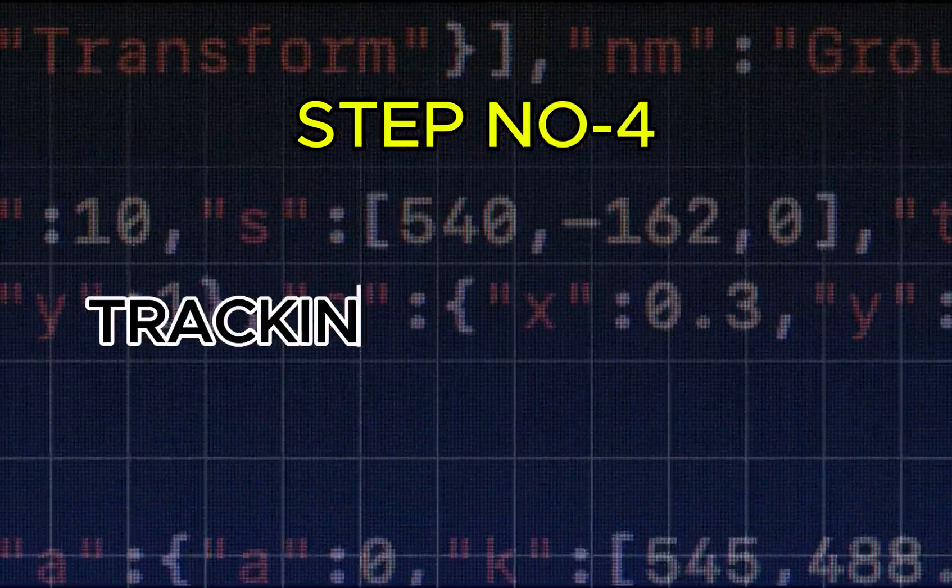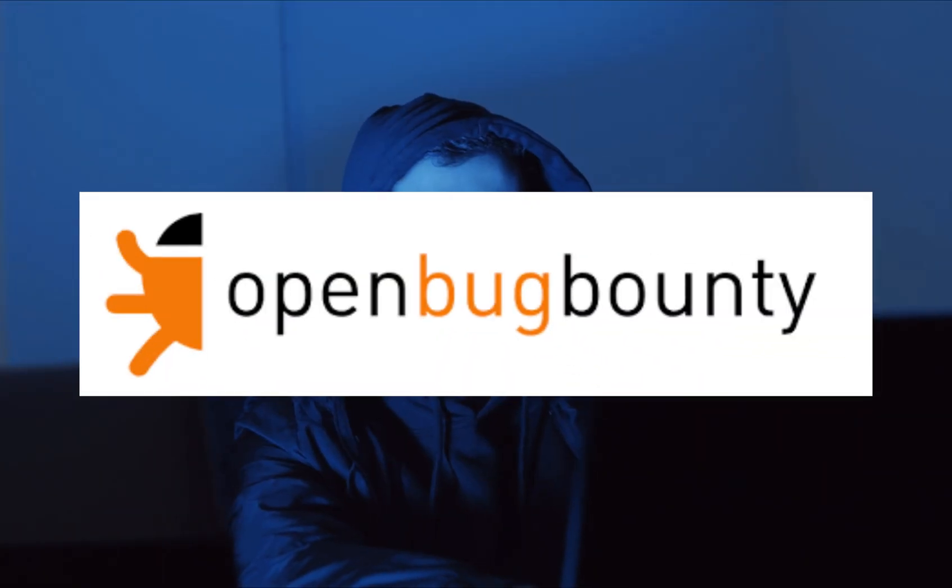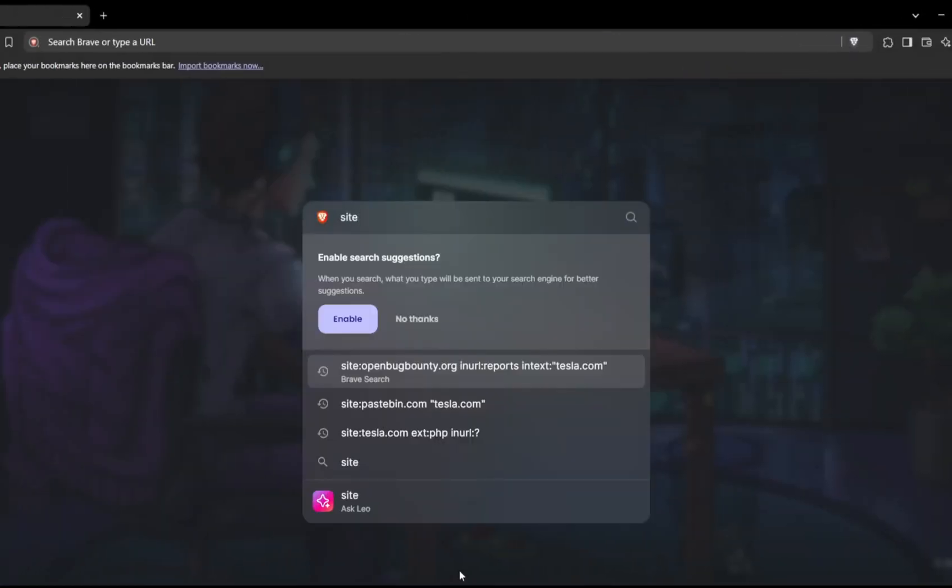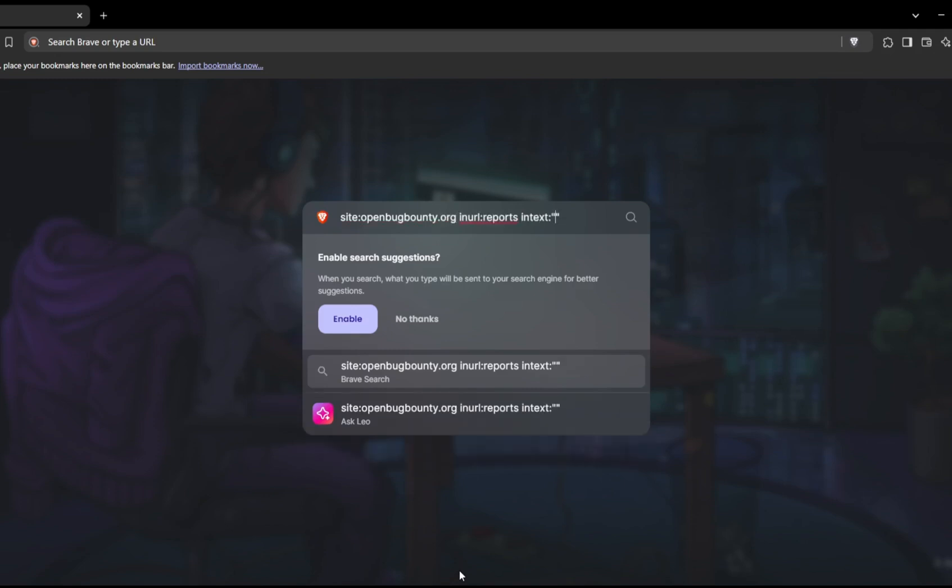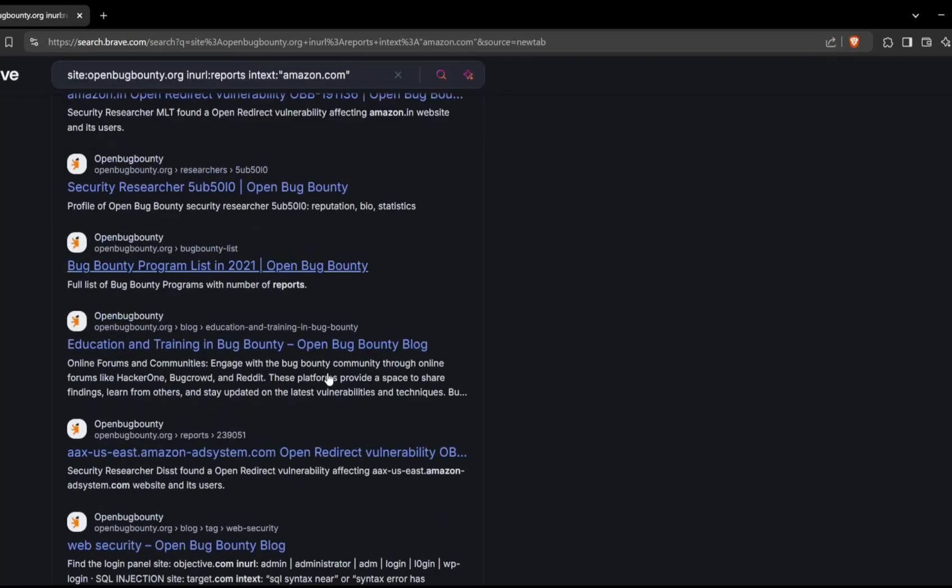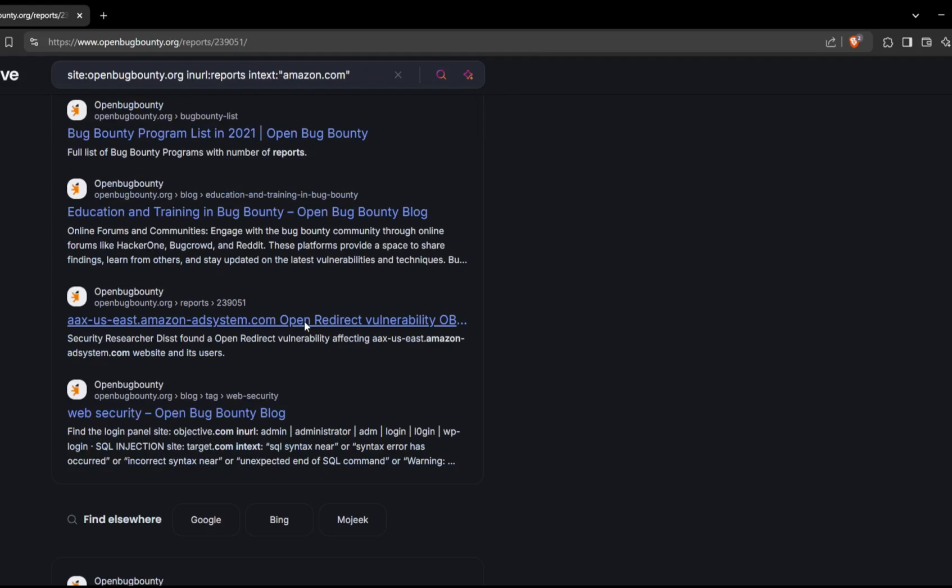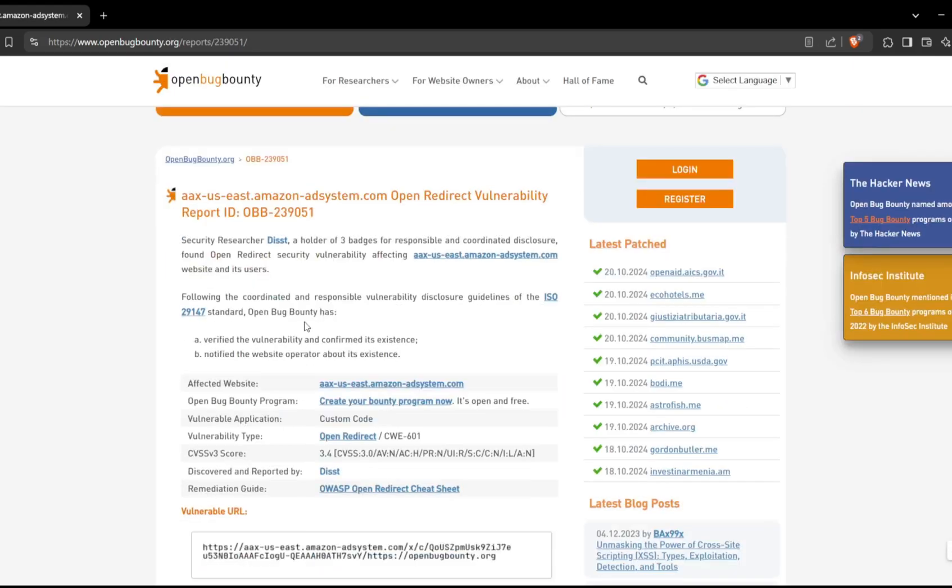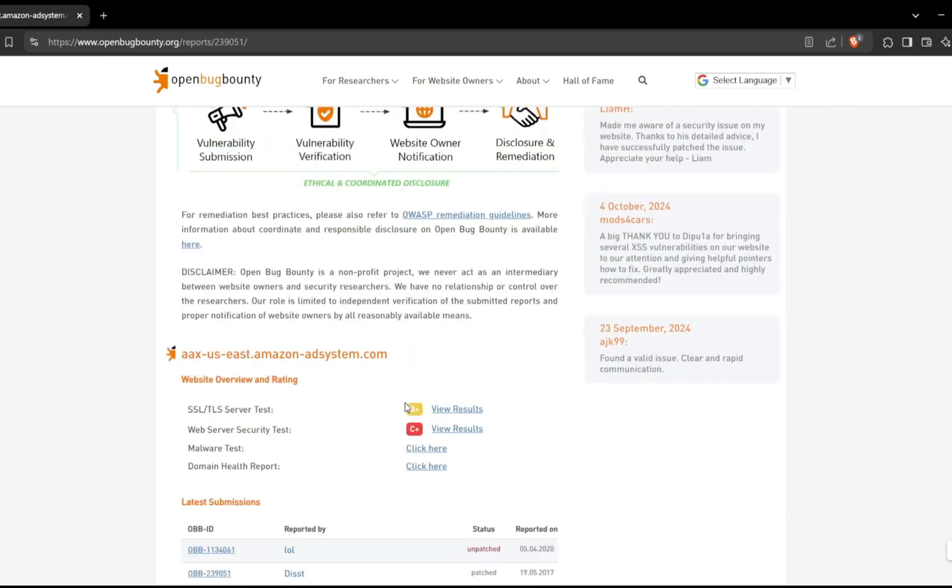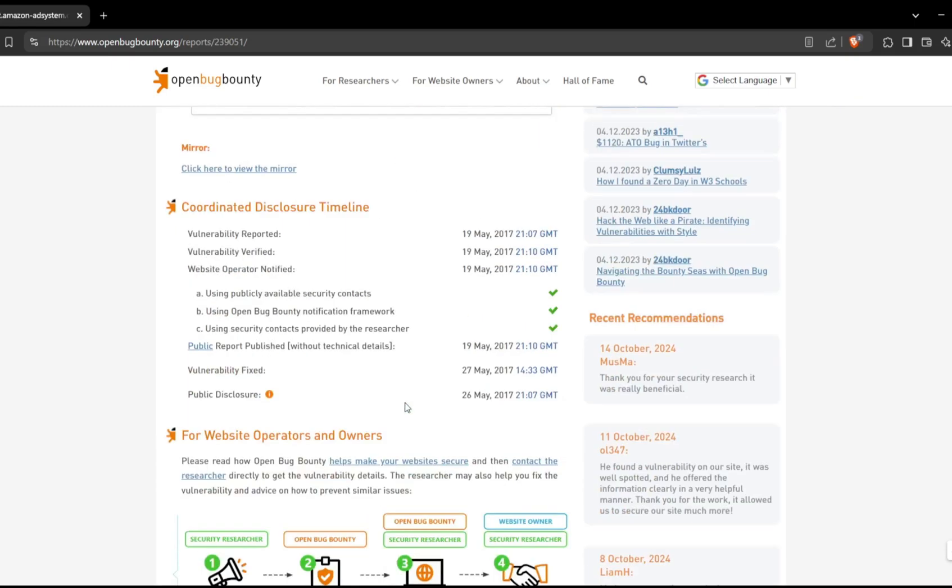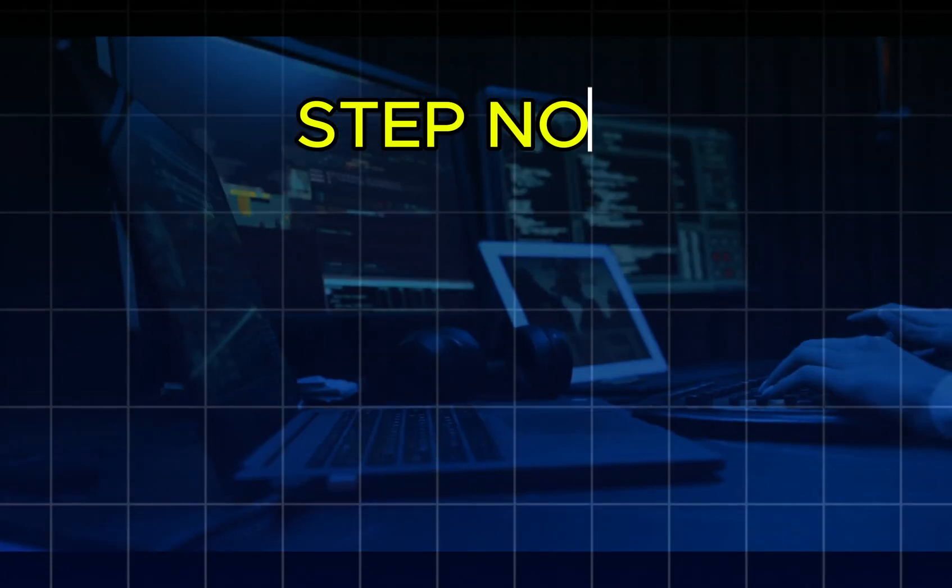Step number four: Tracking bug reports. Bug bounty platforms like OpenBugBounty often publish detailed reports of vulnerabilities discovered by researchers. These reports might include steps to reproduce, which can be useful for red team operations. For example, specify site with colon, add inURL colon reports, add intext colon amazon.com. By searching for the target company's name within reports, you can find disclosed vulnerabilities that have not been patched yet. This search reveals vulnerability reports related to Amazon, potentially exposing weaknesses that can be further exploited or researched.